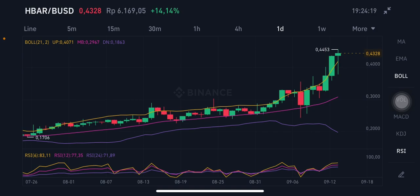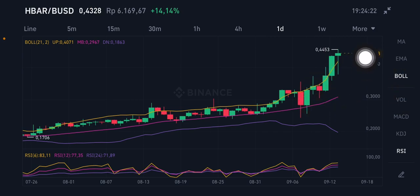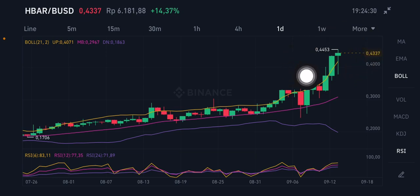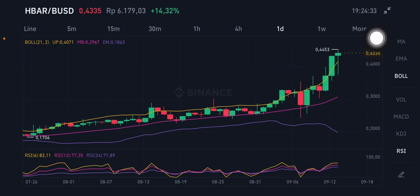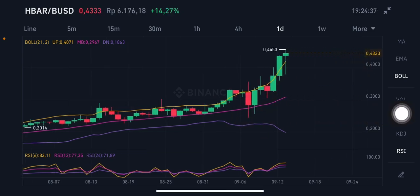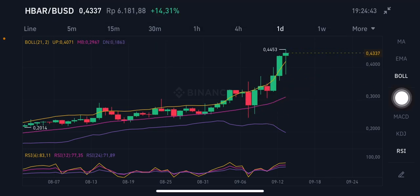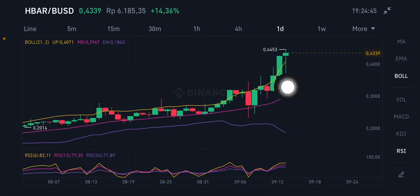We're gonna start with the Bollinger Band. The upper band is the yellow one here. There is still an opportunity to go up to 0.4453. If the price can break that point, it will try to go to 0.45 US dollar. If you want to entry on the correction, you can entry on the pink middle band at 0.2967 US dollar.